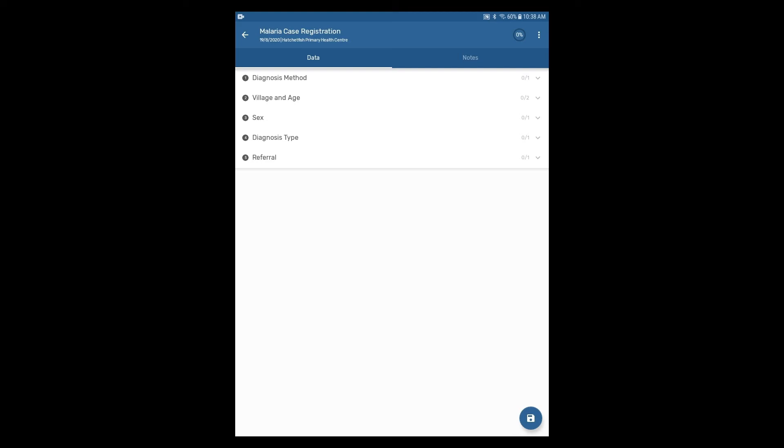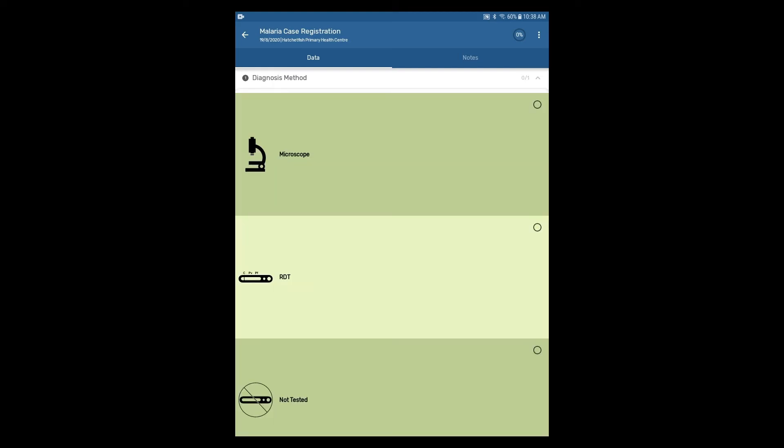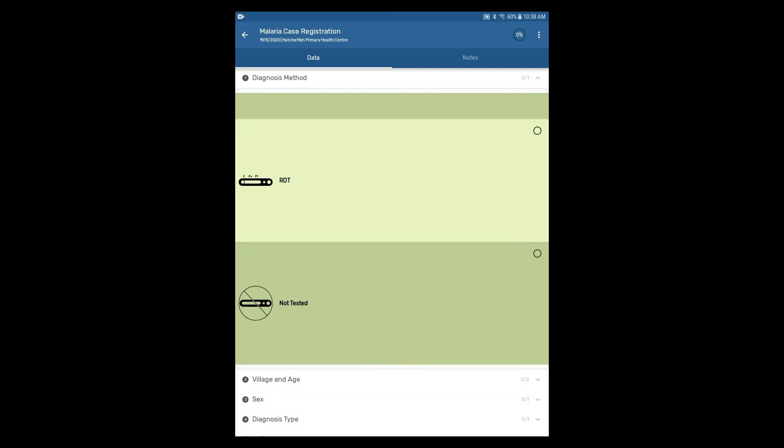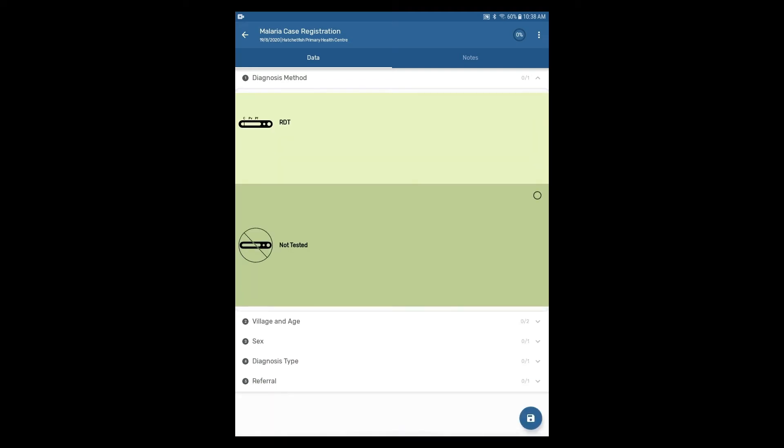Let's expand the Diagnosis Method section again. You can also navigate to the section by scrolling down, finding a particular section of interest, and selecting it.